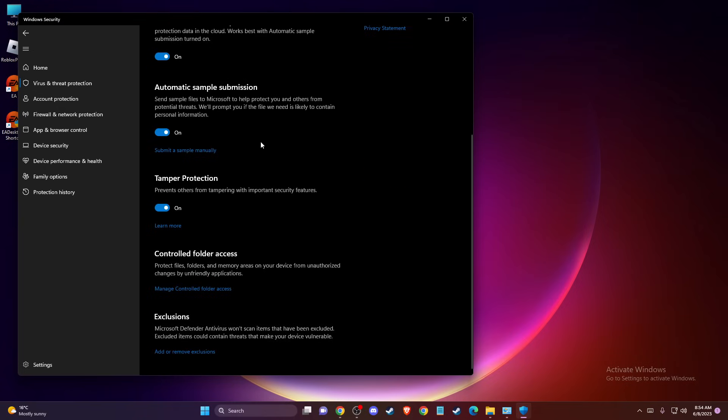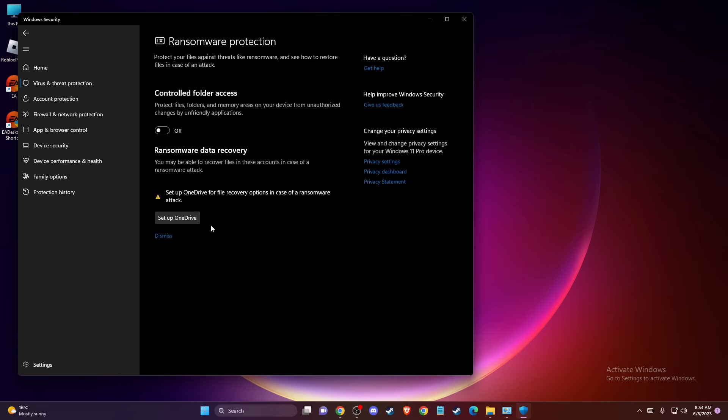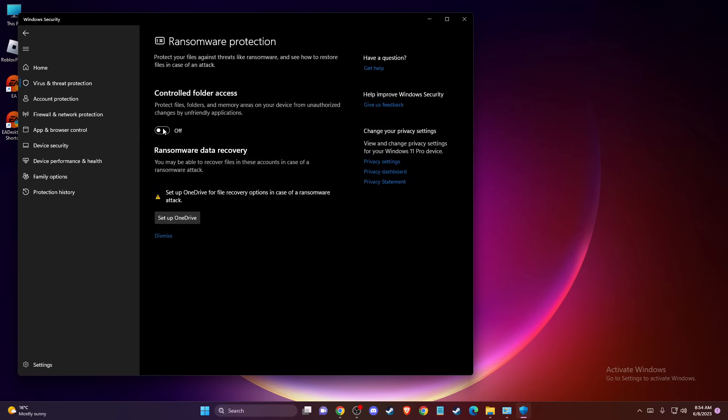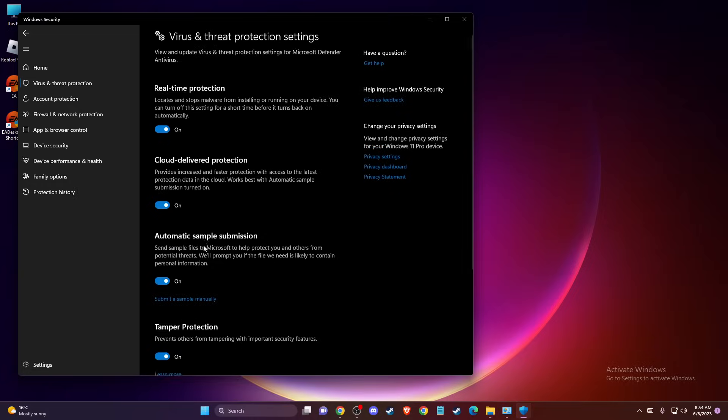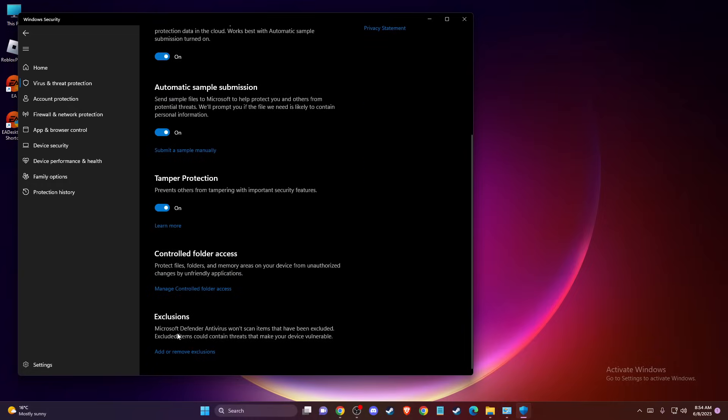And then you need to scroll down until you see Controlled Folder Access. Press Manage Controlled Folder Access here and turn that off. And then go back to Exclusions here and just press Add and Remove Exclusions here.